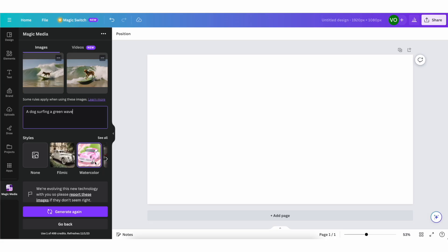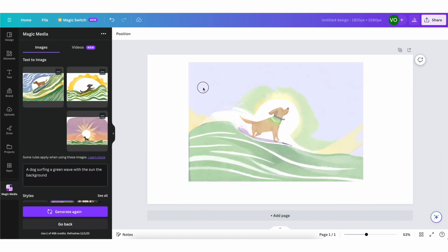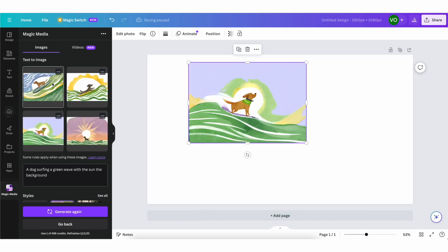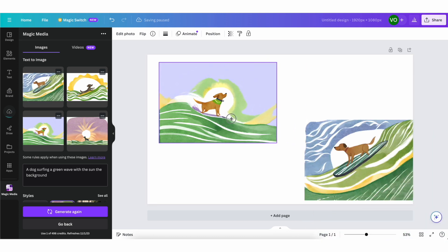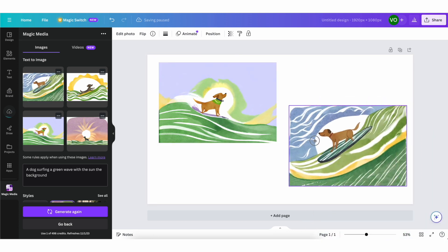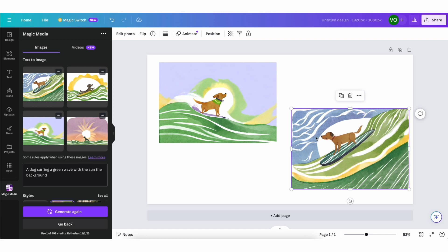And the cool thing is you can add more stuff to it as well. And really, your options are limitless or only limited by your imagination. So let's make one in watercolor and for example, add with the sun in the background. And you can see we got a completely different image. Actually, we got four different versions of it with the watercolor style. And you also see the sun in the background and the dog is still riding that green wave. So you can see this is a super powerful tool.